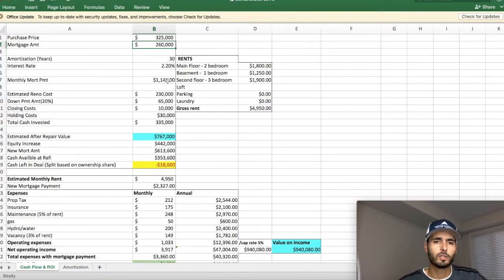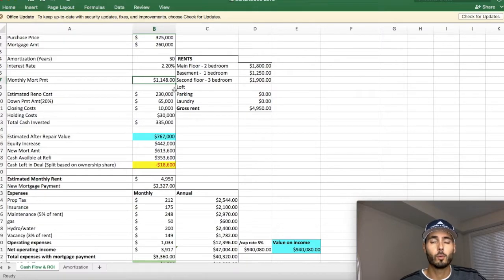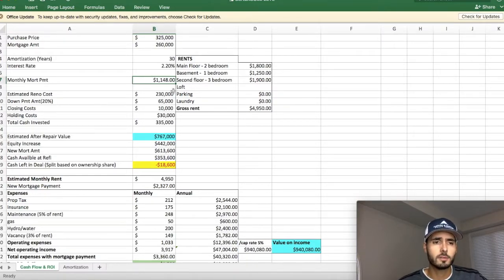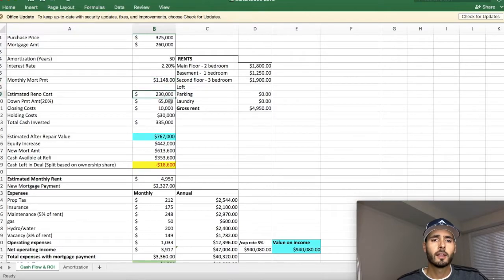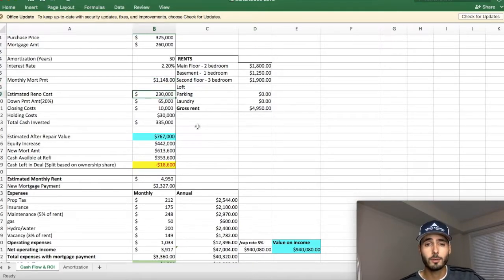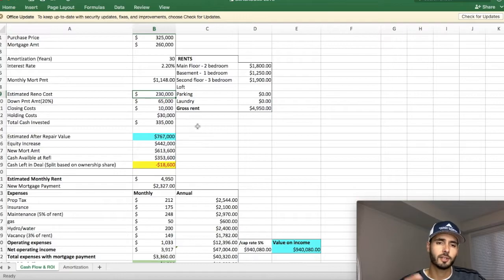Which means that our monthly mortgage payment while we were holding onto the property was $1,148. The renovation cost us about $230,000. It was actually a little bit lower than that, but this was my original estimate.